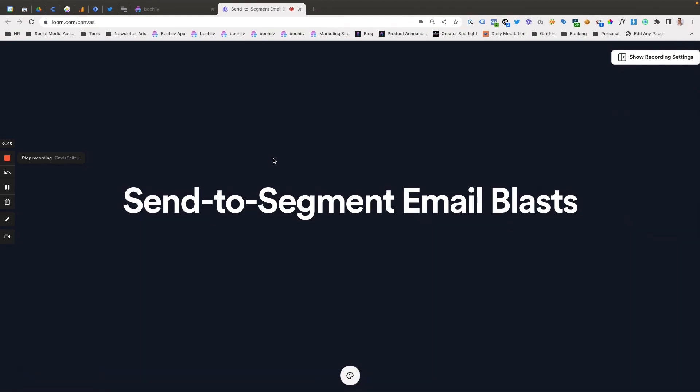So with send-to-segment email blasts, we're going to be leveraging the power of our segmentations feature to create a segment and then create a communication to send to that specific segment.